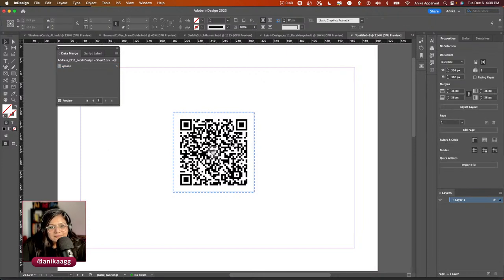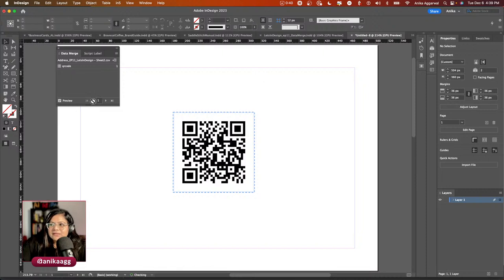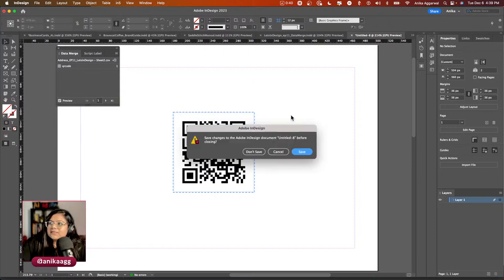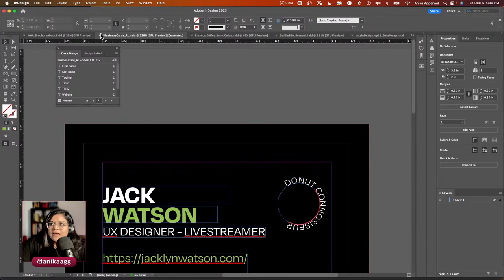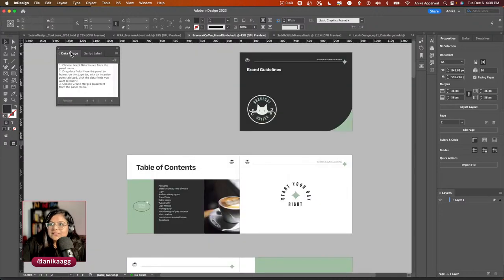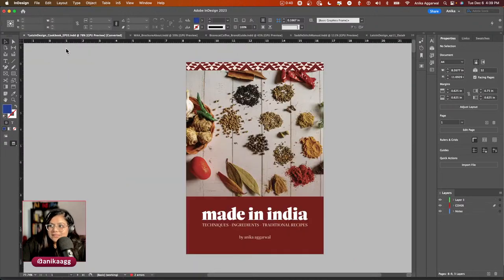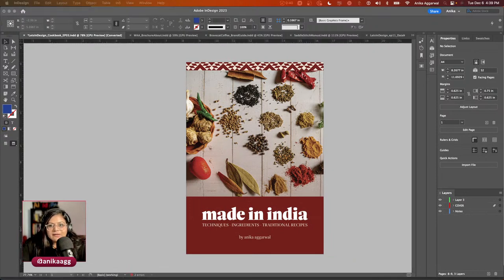Let me know if you already knew InDesign could generate QR codes — it's pretty cool. That's how you add QR codes and InDesign automatically handles the generation. Let's close this without saving and move on to the cookbook, which is Cody's favorite.